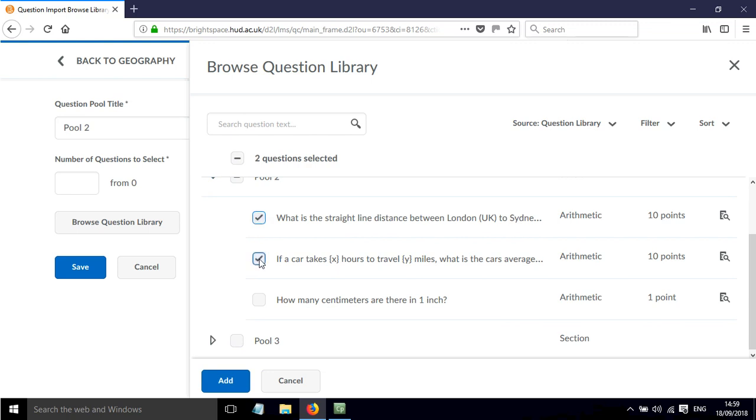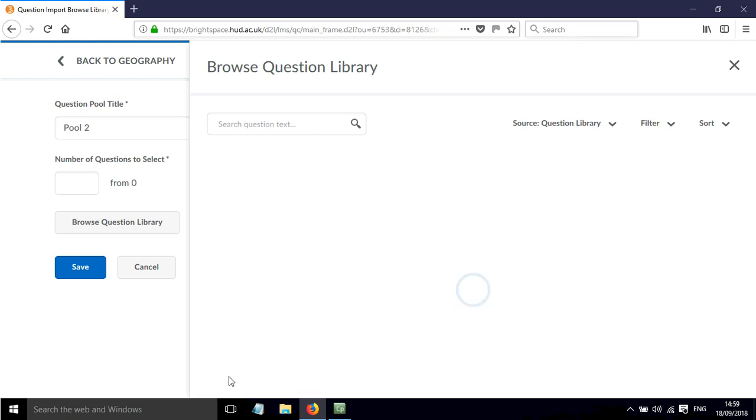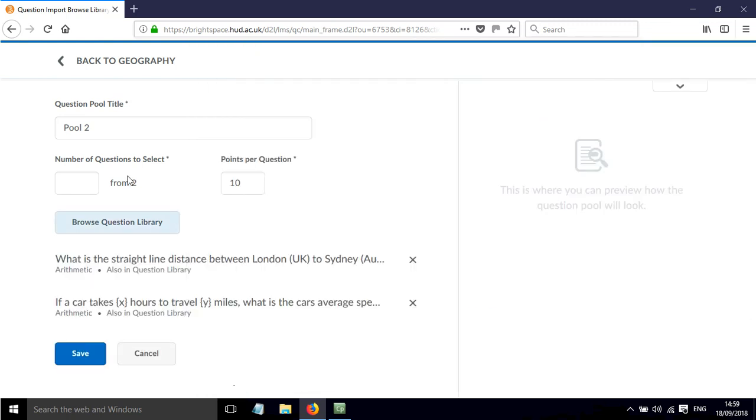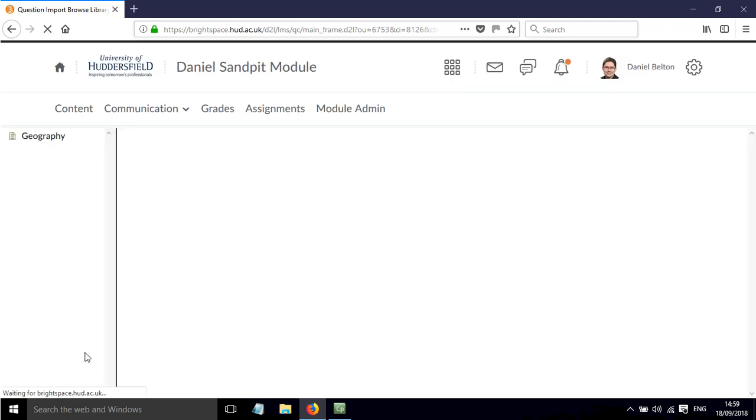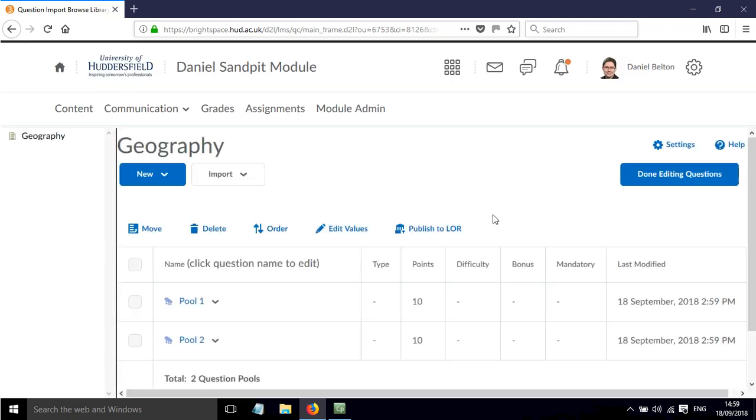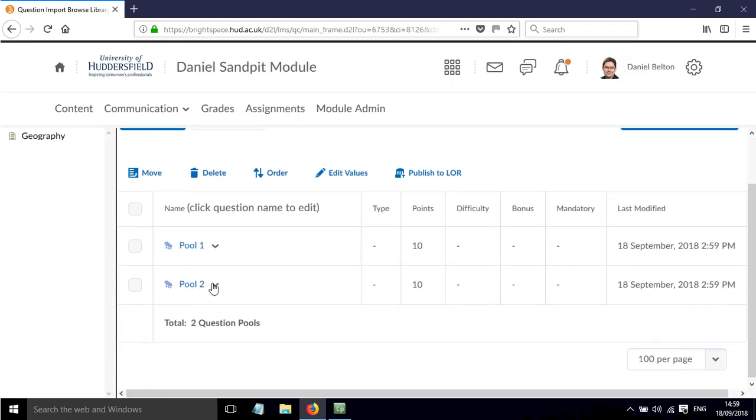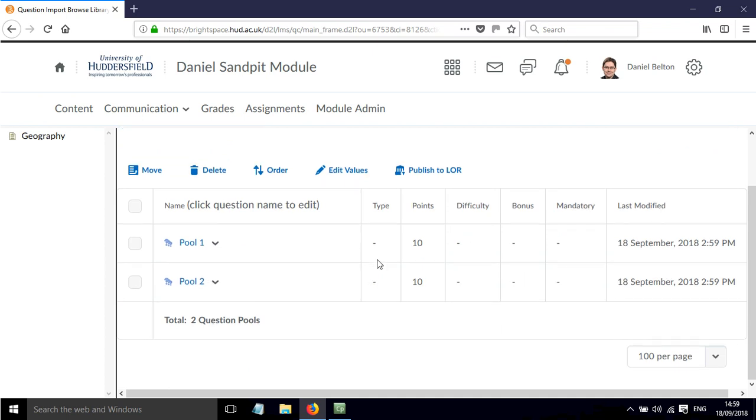I'm going to select these two questions. Click Add. Again this time I just want 1 from those 2. And I'll stick to 10 points per question. Click Save. And now I've got my second pool in there as well.